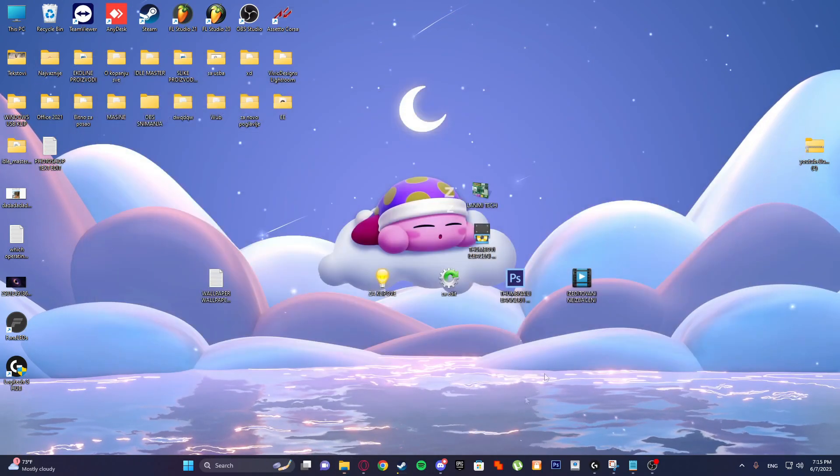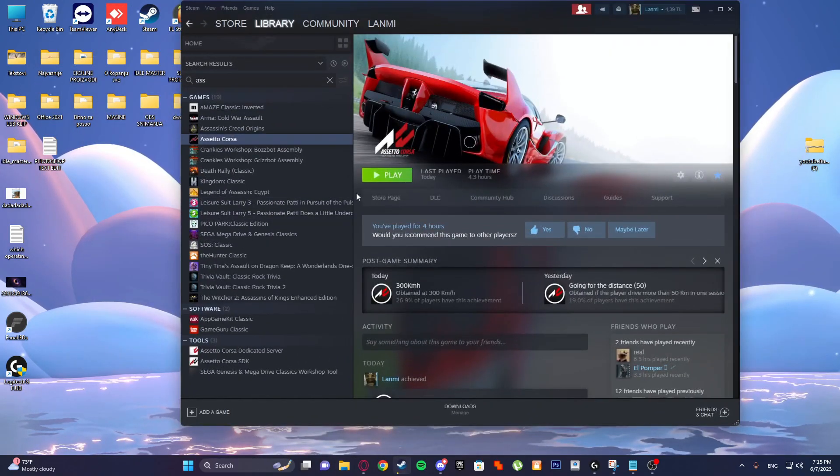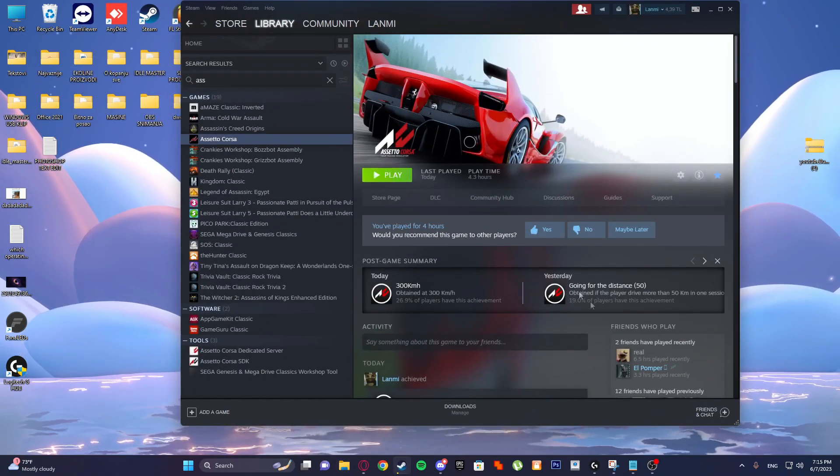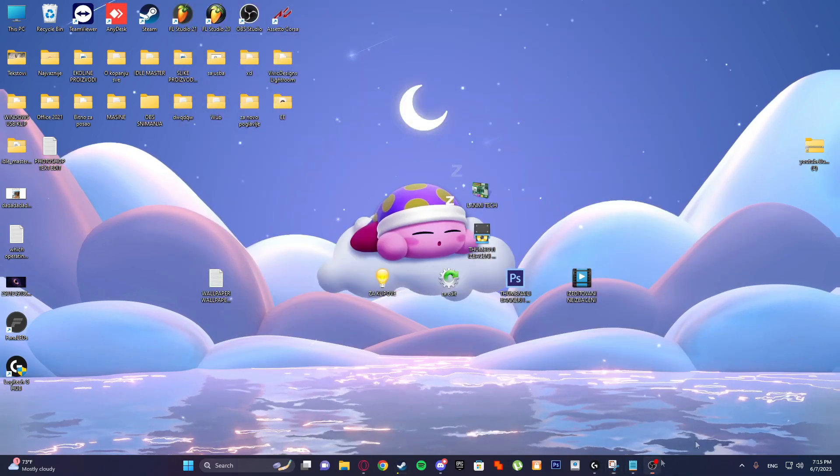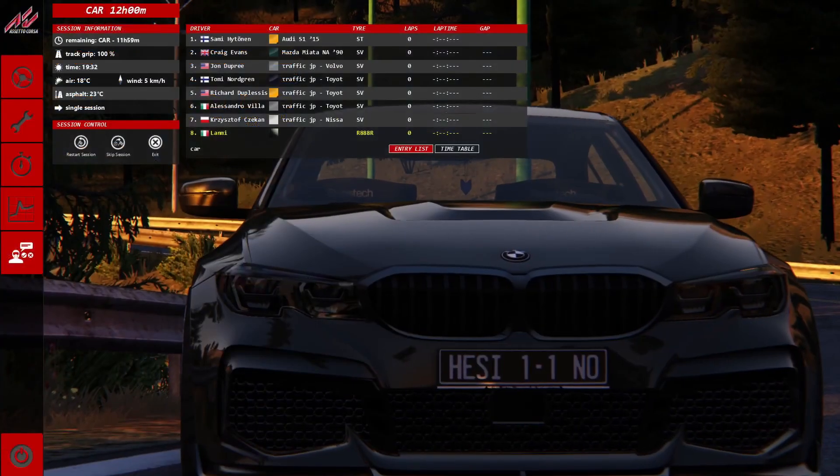Now go to Assetto Corsa, we will go to Assetto Corsa just to make sure. Just a second, I will load it.